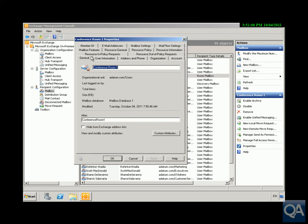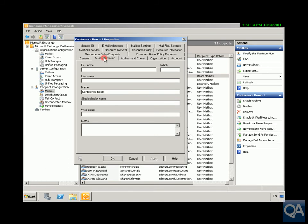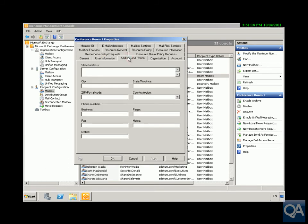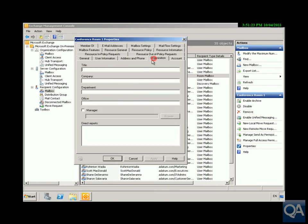First thing we've got here is just the general page specifying the name, specifying the alias. We could hide from the Exchange address list if we want. We can have a look at the user information, very similar to a user account. Address and phone - perhaps you've got a typical extension in there that you use all the time. Organizational properties you have in here as well, so generally user settings.